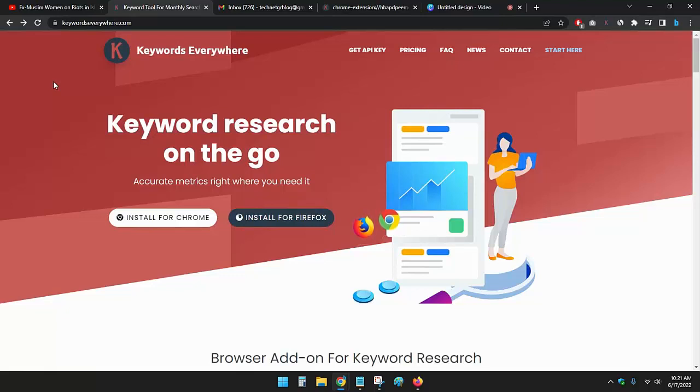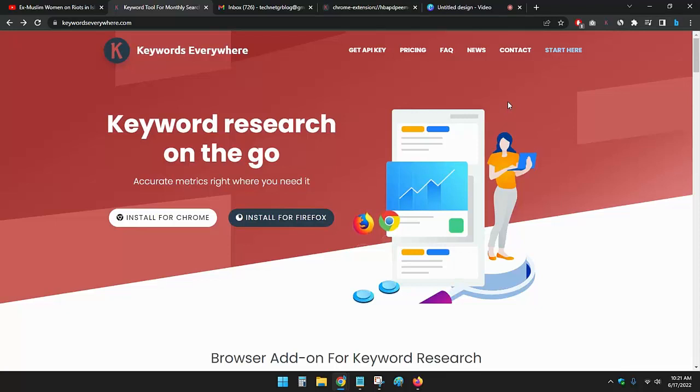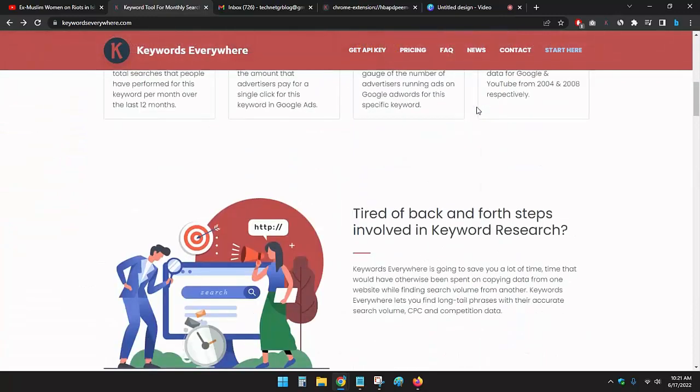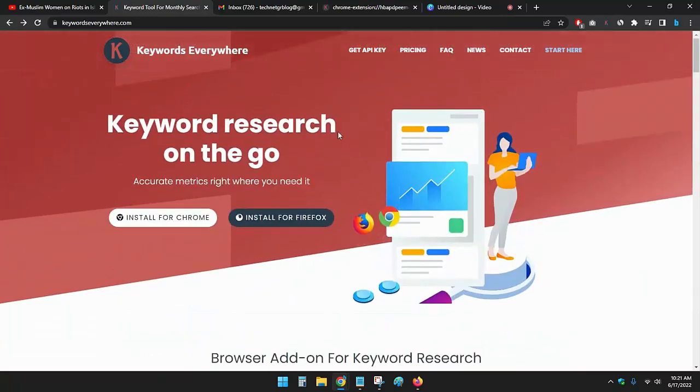what is Keywords Everywhere. Keywords Everywhere is a keyword research tool which is based on credits. You can buy or earn credits in this ecosystem. So let's go to